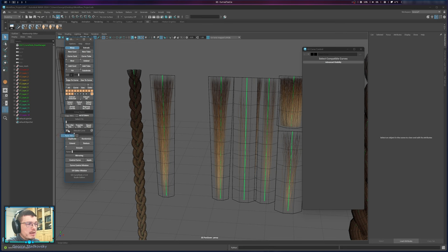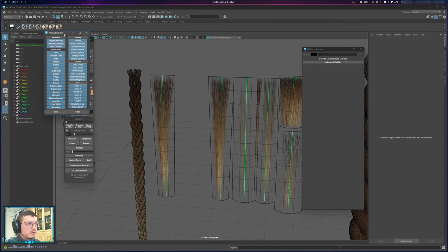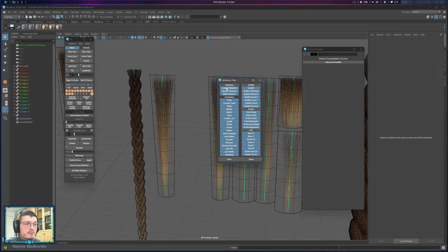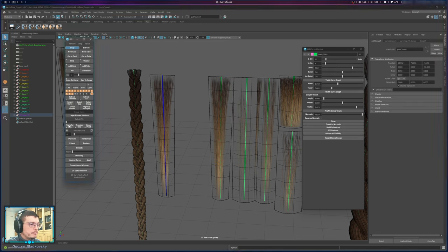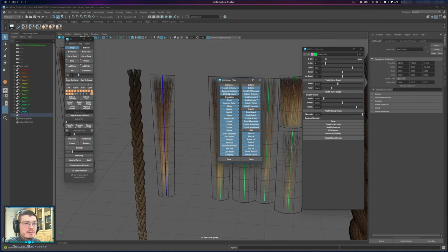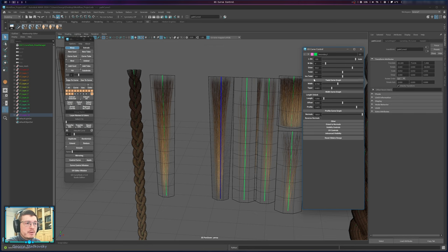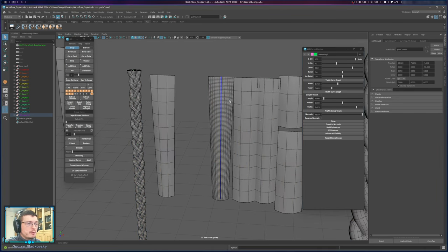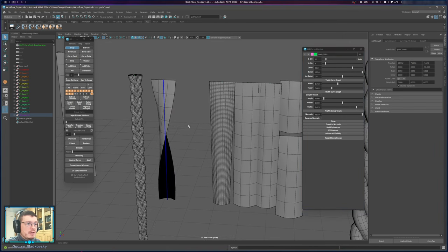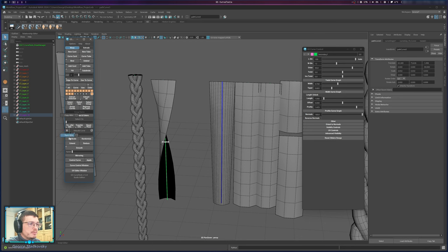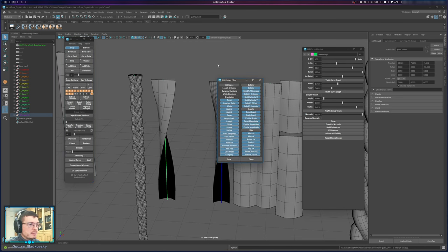You can filter which attributes are transferred by right-clicking or clicking the square button on Transfer Attributes to open Attribute Filters. Deselect attributes you don't want transferred — for example, disable Length Divisions, Dynamic Divisions, or other specific attributes — then click Save. After that, only the enabled attributes will be transferred or pasted, giving you fine control over what gets copied.